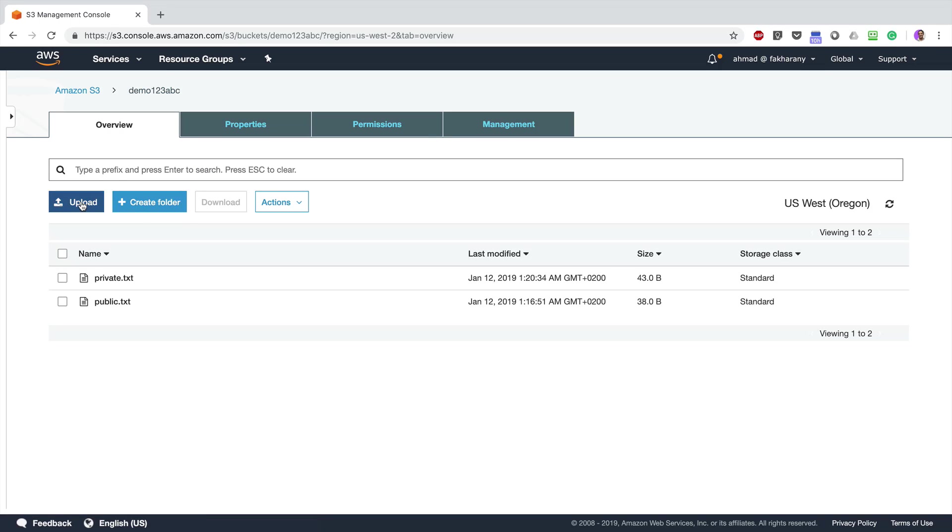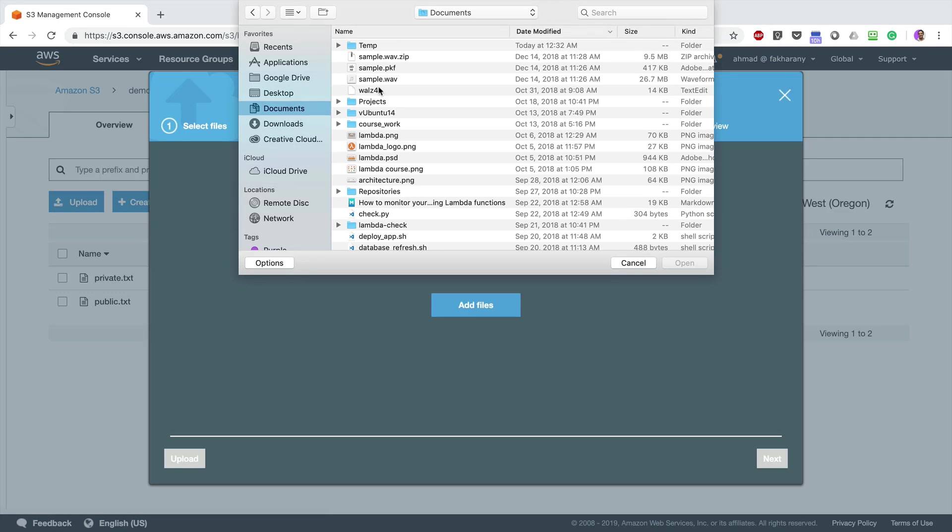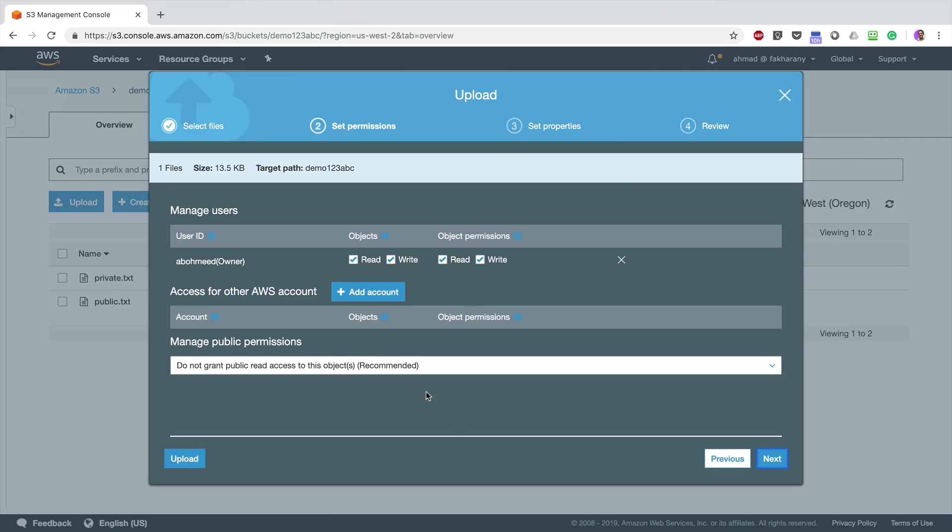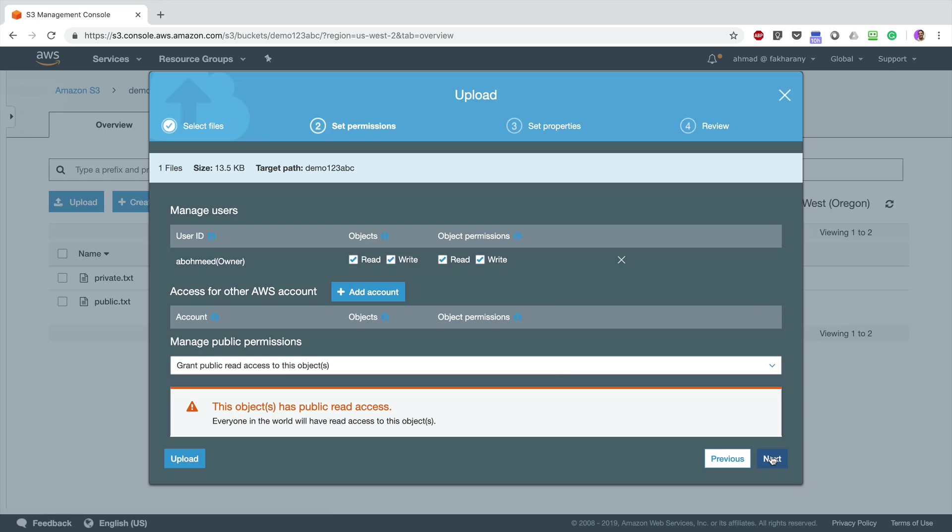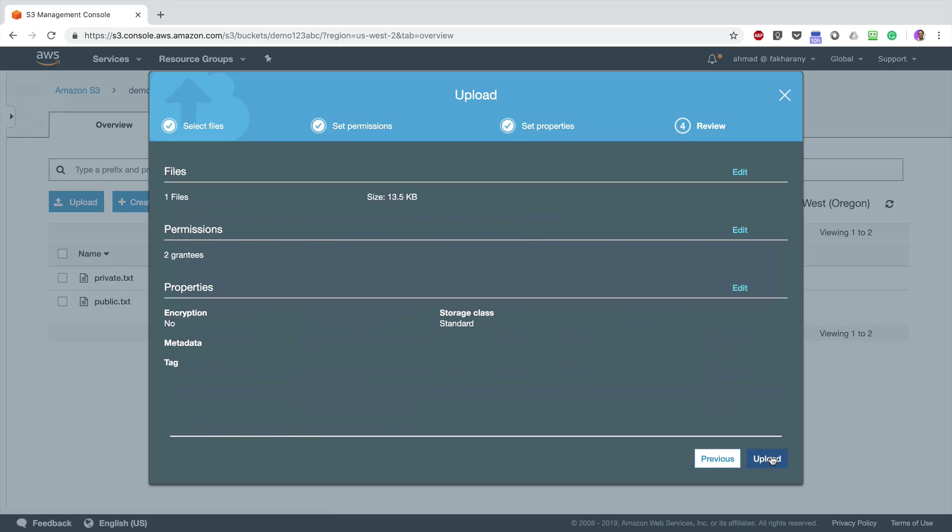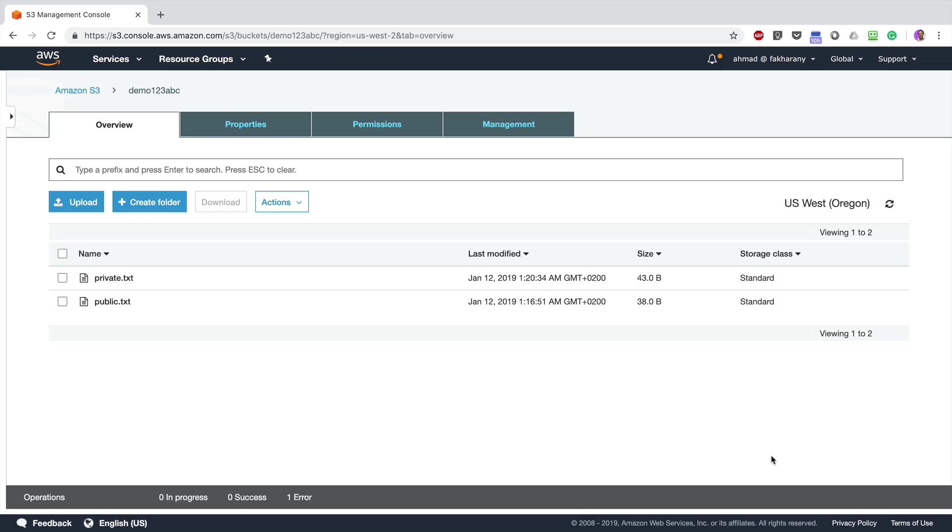Let's try to upload another file. Let's say this one. Next, and I'm going to try to give this file public read access. Clicking Next and Next, Upload. And although the upload reached 100%, the file isn't there. The file was not uploaded.